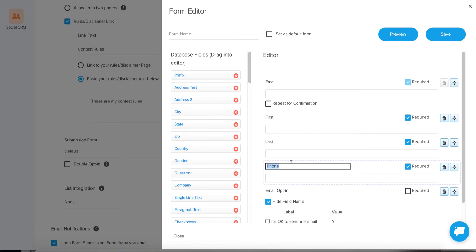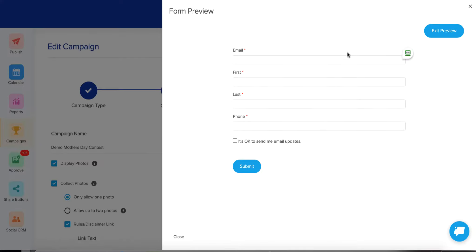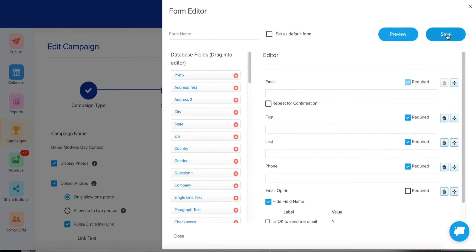A lot of these people are on your prospect list that you've emailed to invite to the campaign. So get that phone number so the sales team can follow up after submission. I've just dragged over the phone field — there's really nothing else to do other than dragging it over. I'm going to preview that form and make sure it looks good. This all looks fine, so I'm going to exit the preview and save.